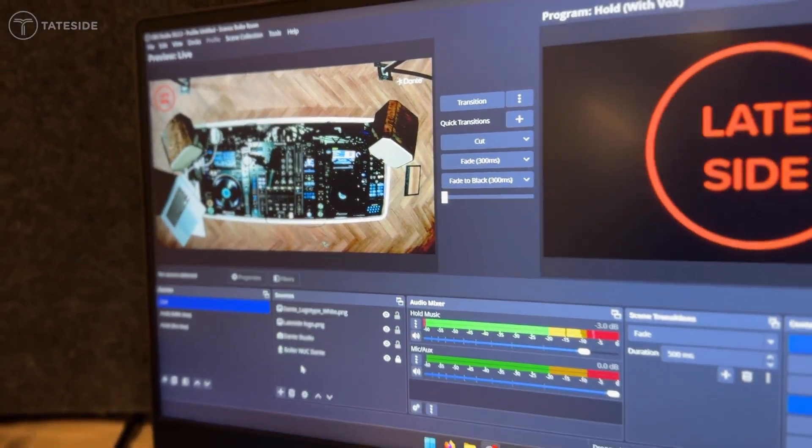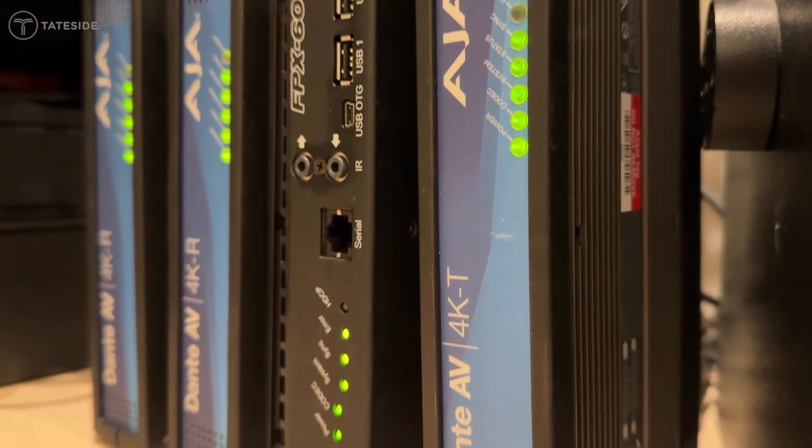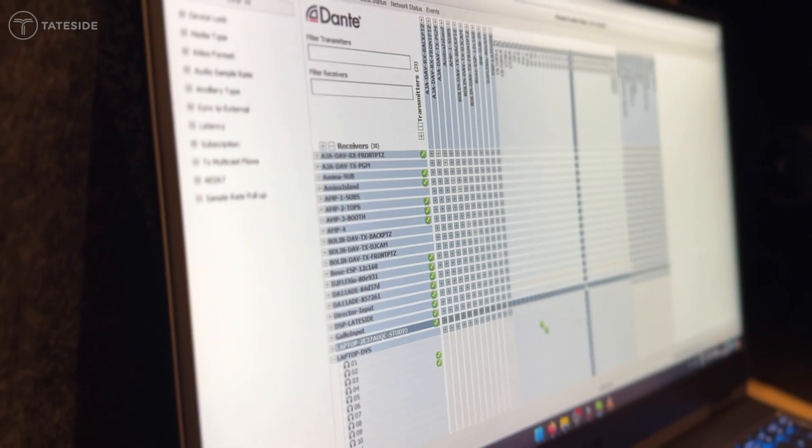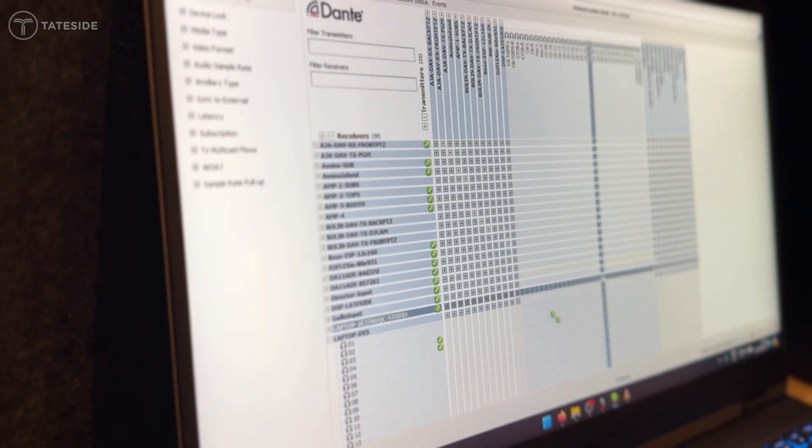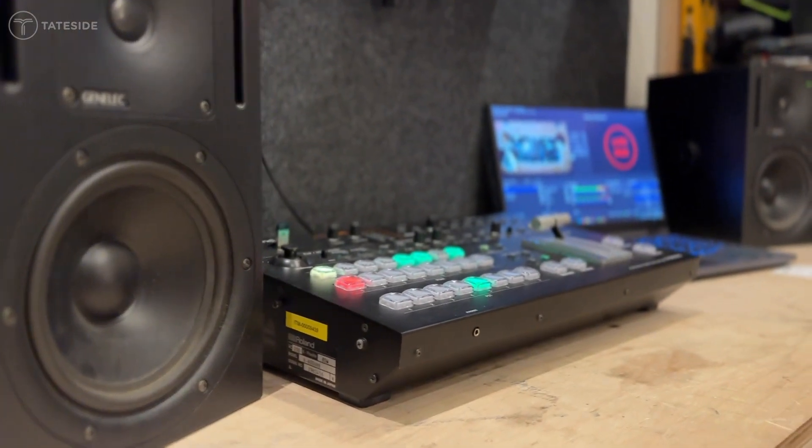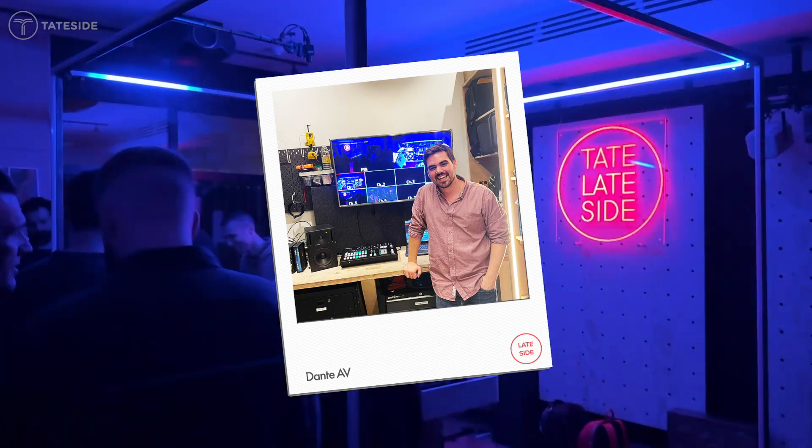We transformed our lab into a vision mixing studio that was operating our live stream. Thank you Ordinate for bringing the AJA transceivers, the Roland vision mixer, the bowling cameras to make this all work.